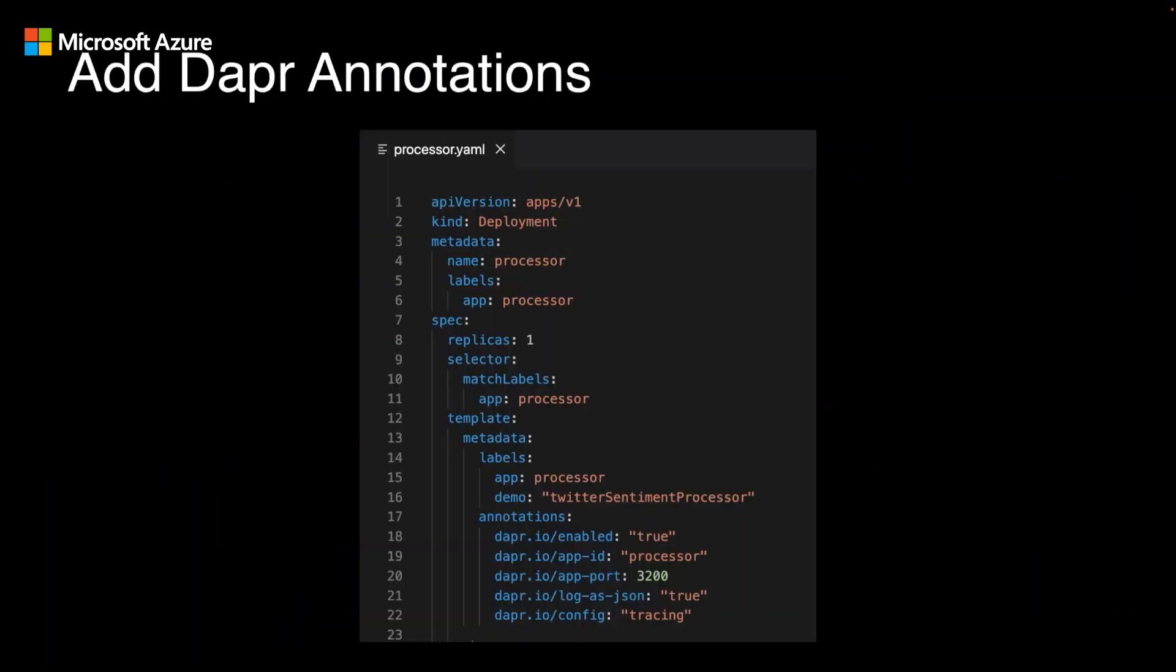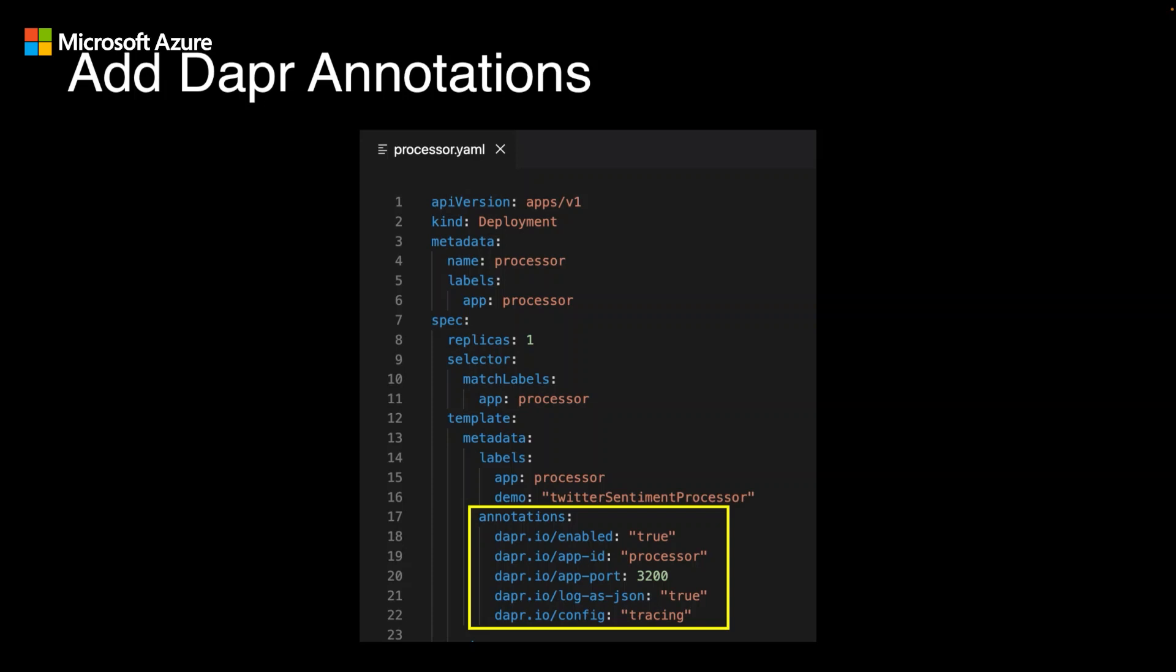One of the first things that's needed, assuming you have an AKS cluster already provisioned and ready for deployment, is to add the necessary DAPR annotations to your Kubernetes deployments. In this example, I have the deployment YAML for the processor service and I've added the DAPR annotations to ensure that a DAPR sidecar is injected alongside my processor service. I'm also providing a unique app ID for this service. This is how the DAPR sidecars know how to communicate with each other. Each of the three services will need similar annotations.